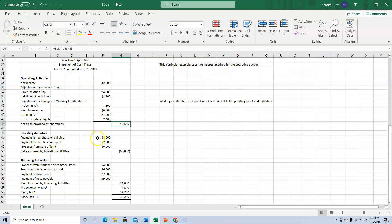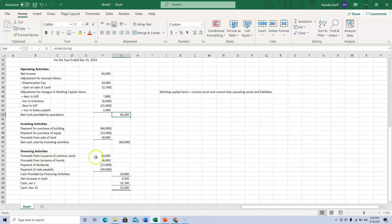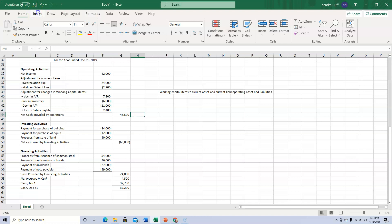We end up with net cash provided by operations since it's a positive number. For investing activities, we paid money for a building and equipment and sold some land — those are the full cash amounts paid or received. Adding those up gives a net cash used by investing activities since it's negative. For financing activities, we issued stock, issued bonds, paid dividends, and made a payment on a note payable, resulting in a positive net cash provided by financing.